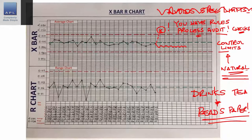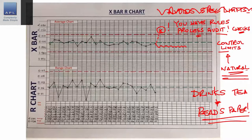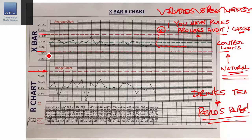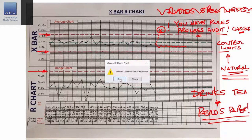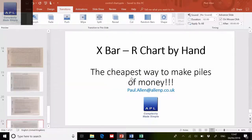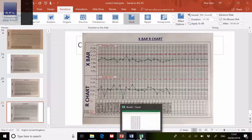And that is how to do an X bar R chart by hand. The operator can now get on and see if the process is in control. People do use software for this — they love software. I do have a piece of software that will calculate these limits for me; there's nothing wrong with using a computer to do that. Let me show you the version I have.